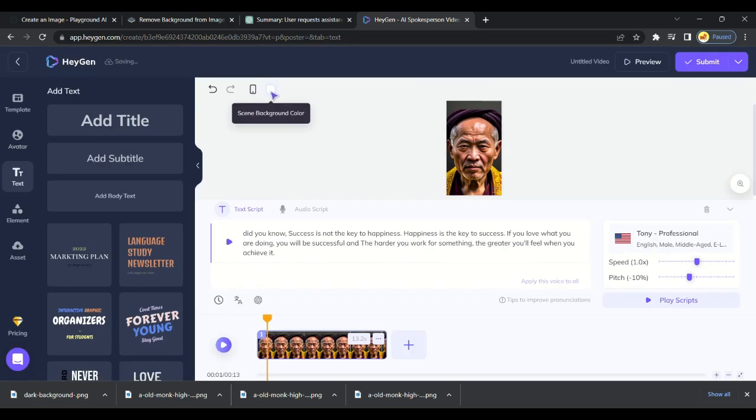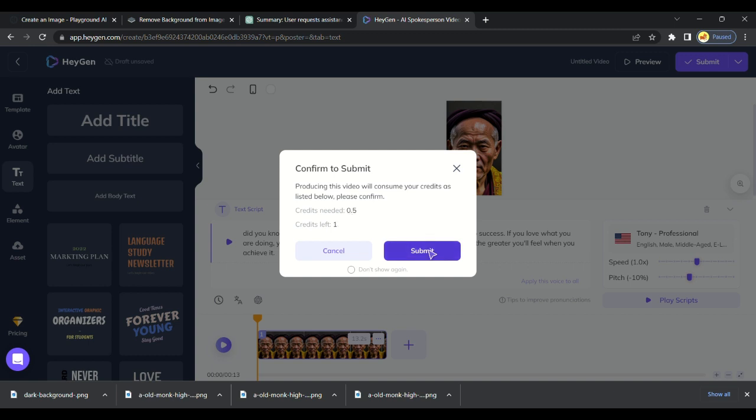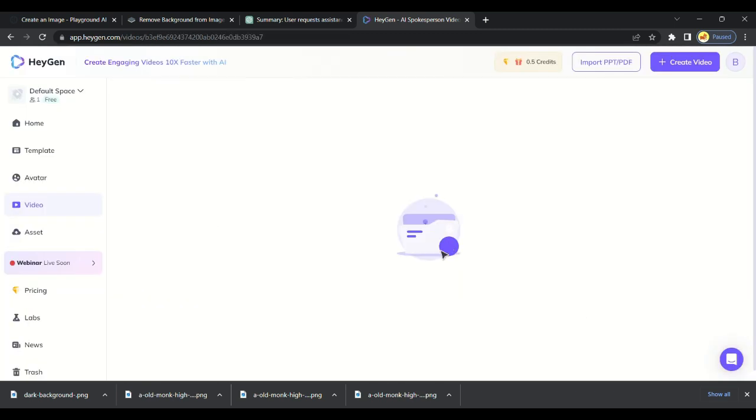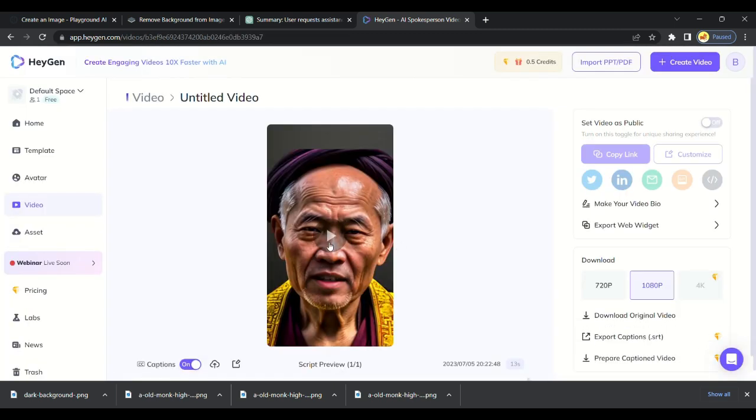Check the voice by playing script and then submit the video. Then download the video.